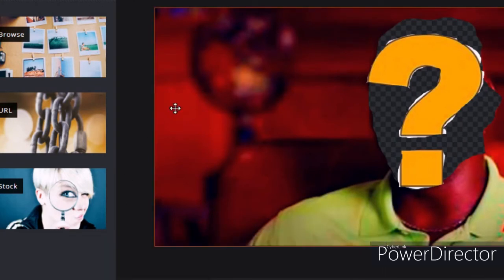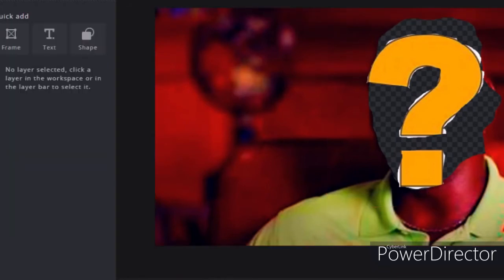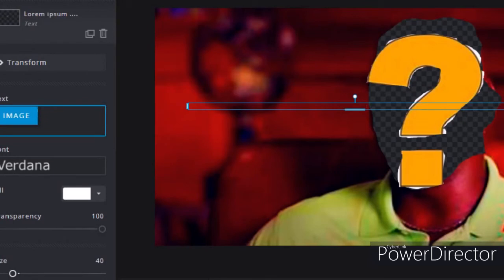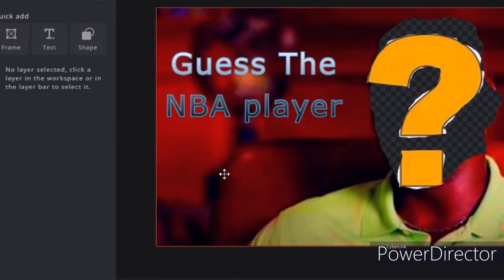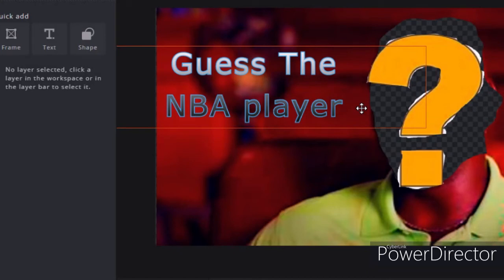So now you put the question mark where his head was, or where his face was. Then I go to text, I go to guess the NBA player, Michael Jordan, question mark on his face, we're about to save this. So that's pretty much how I make my thumbnails, there's probably like 10 minutes to do all of them, not really special, but it gets the job done and explains the video very well.